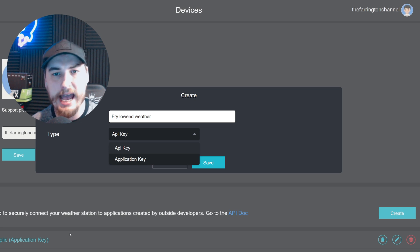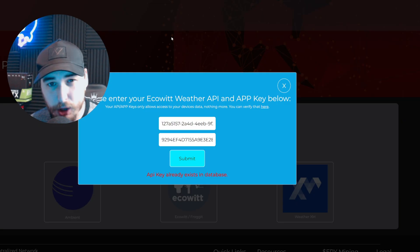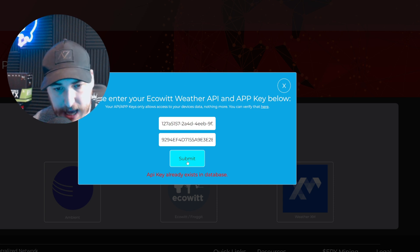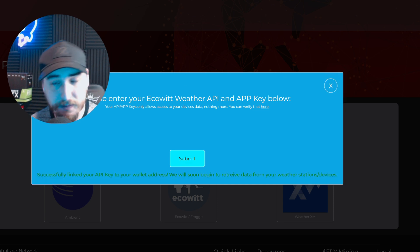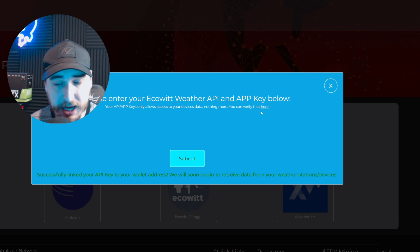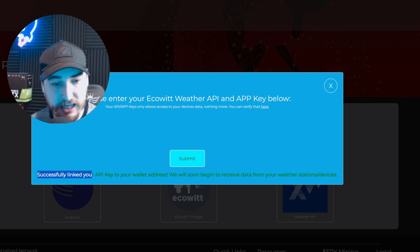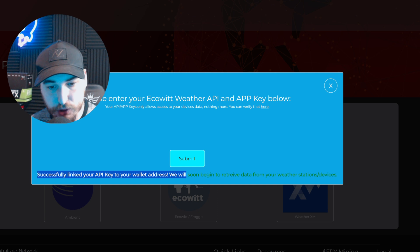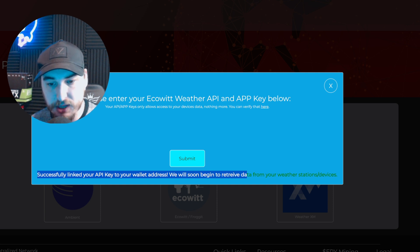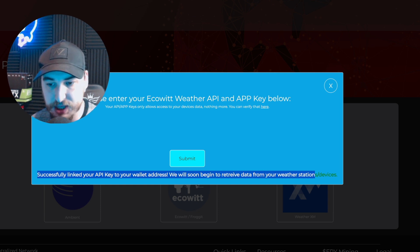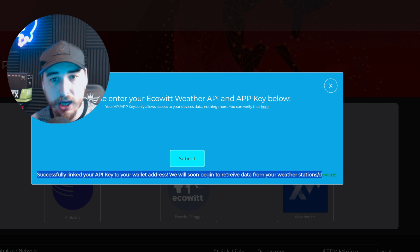Back at the weather portal, paste in the API and app key. Once you've submitted them and they're correct, it should say 'successfully linked your API key to your wallet address. We will soon begin to retrieve data from your weather station.' Now we need to go back to the registration form and fill out all the details.